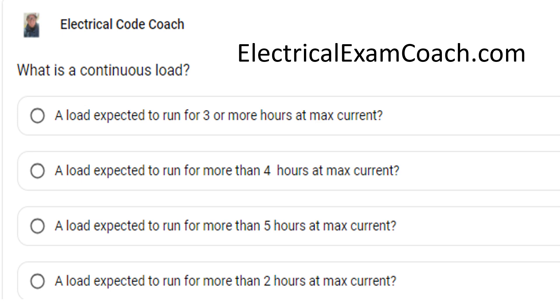Hey everyone, welcome back. I am the Electrical Code Coach, and this is the electrical question of the day. Today's question is: what is a continuous load?